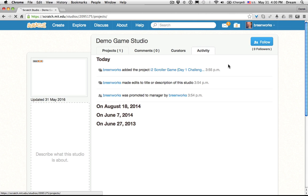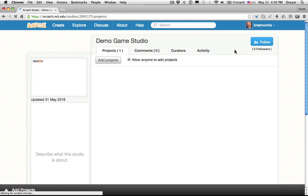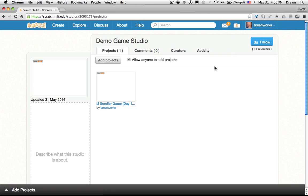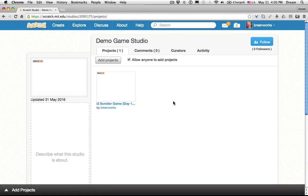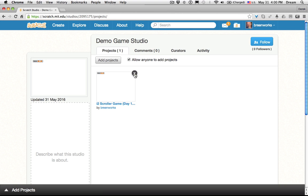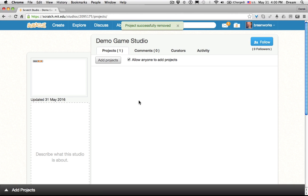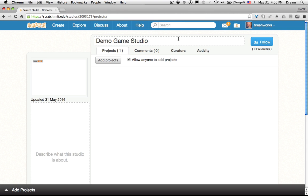Now another important thing for the studio is being able to delete projects. So to do that, notice when I hover my cursor over the project, an X appears and that gives me the option to delete project. Unfortunately it doesn't let you confirm, so please make sure that that is what you want to delete from your project.